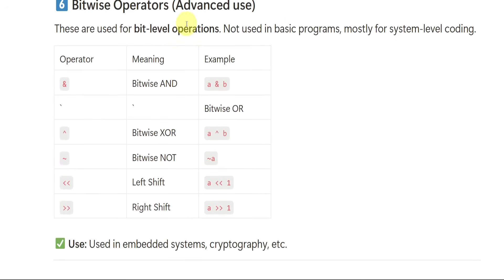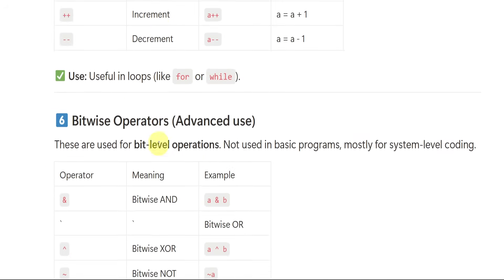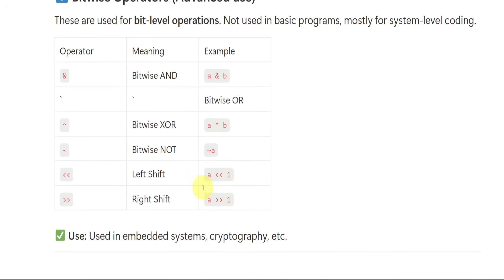Bitwise operators perform bit-level operations — AND and OR we have already seen. There is also bitwise XOR. For bitwise operators, no need to write examples — just be perfect with the definition or meaning. Only up to the fifth operator do you need full examples; for bitwise, just write the definition.